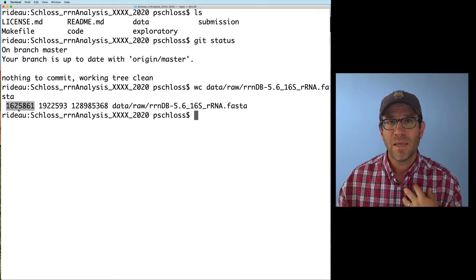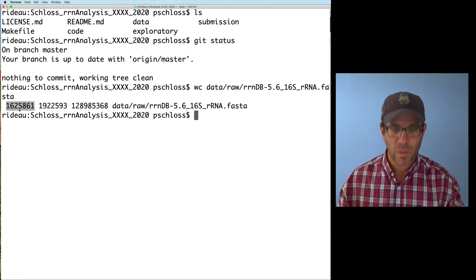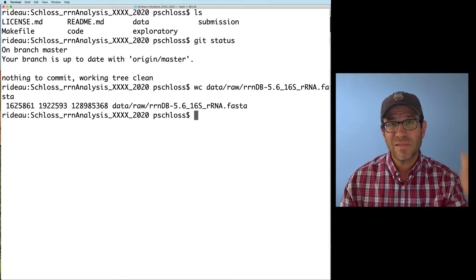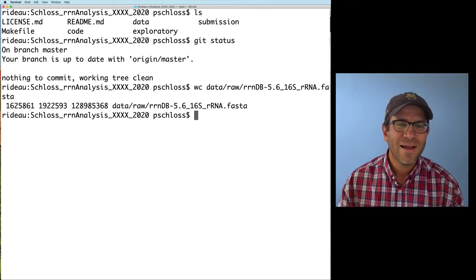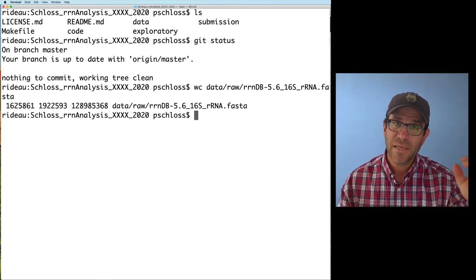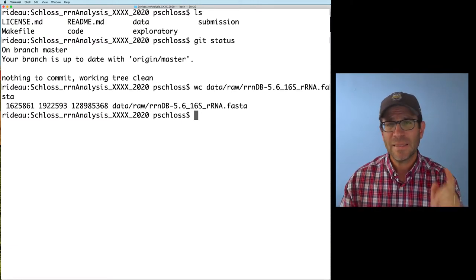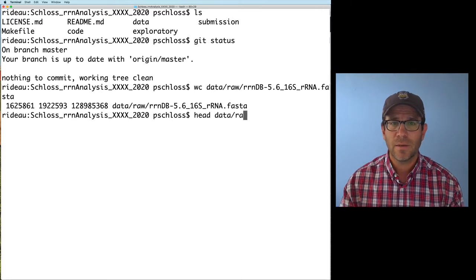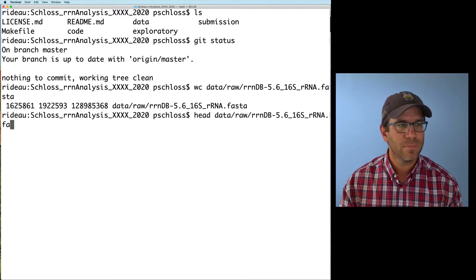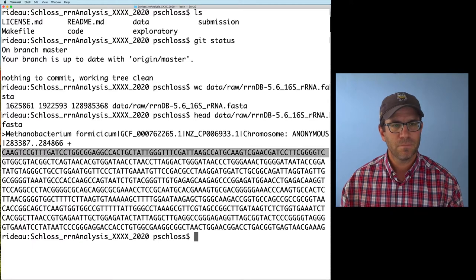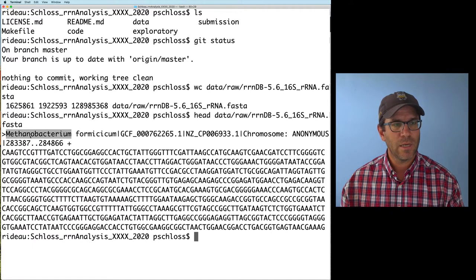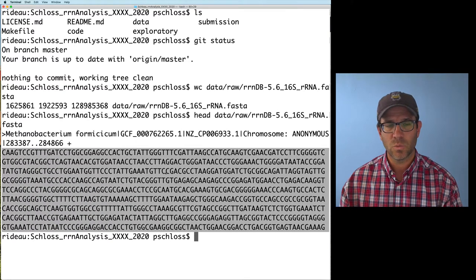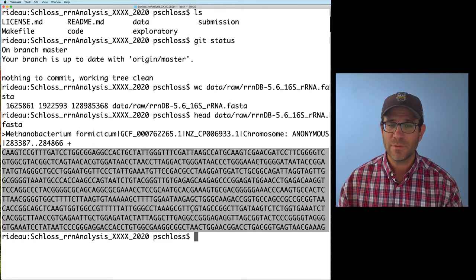A FASTA file can be formatted in one of two ways. In the format I typically deal with, each sequence is represented by two lines: the header starting with a greater-than sign, and the actual sequence data. But other formats represent the sequence across multiple lines, each maybe 80 or 100 characters wide. Using head on our file, we see each row is 80 characters wide, meaning each sequence spans many lines. So wc alone won't work.